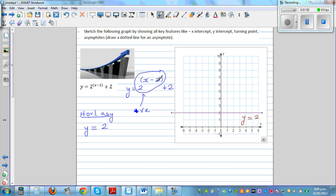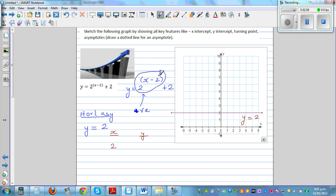Let's take some neat values. If x is 2, this would be 2 raised to 0, which is 1 plus 2, that's going to be 3. So when x is 2, y is 3. This is this point on the graph.